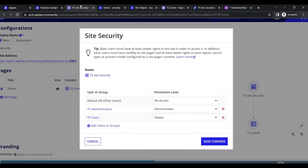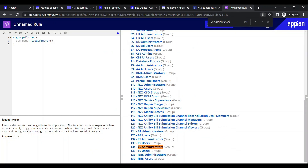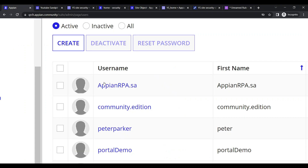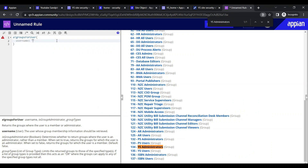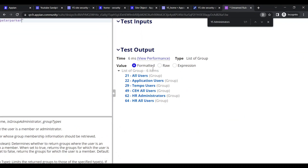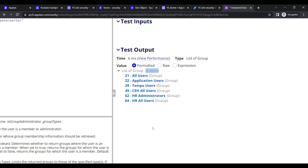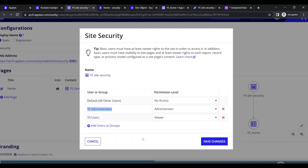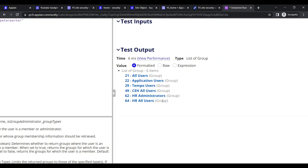The groups visible in site security - for example, 'YS Administrators' - I am part of those groups, which is why I have access. Now let's check what groups Peter Parker belongs to. Peter Parker is only part of 6 groups, and none of those groups are configured in the site security.